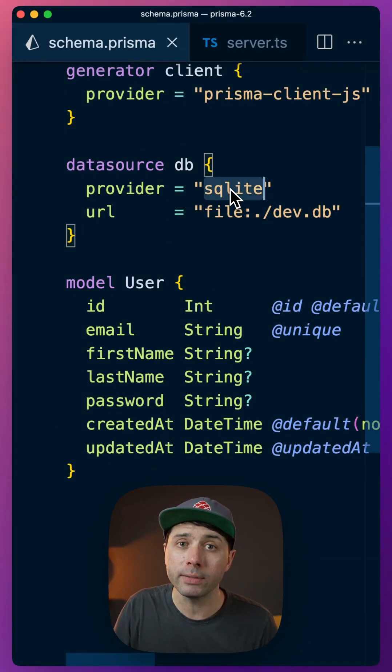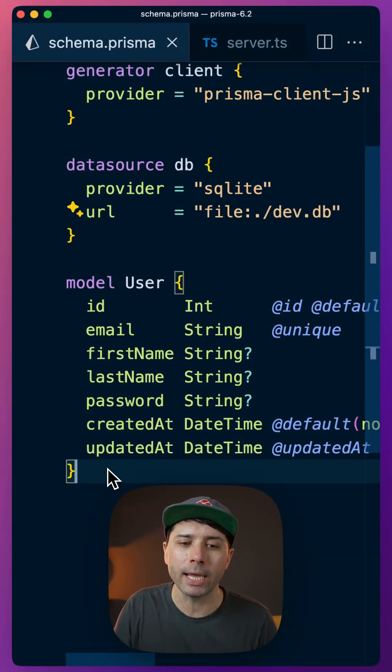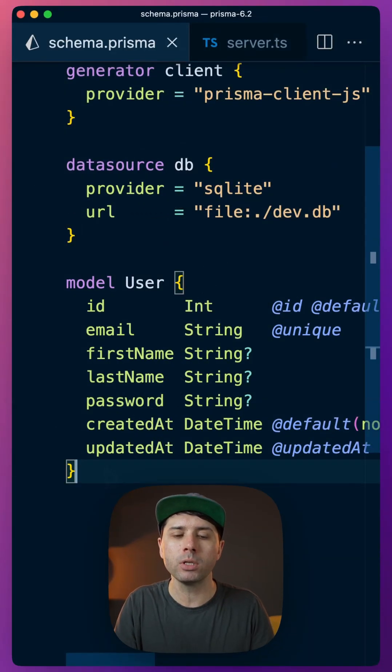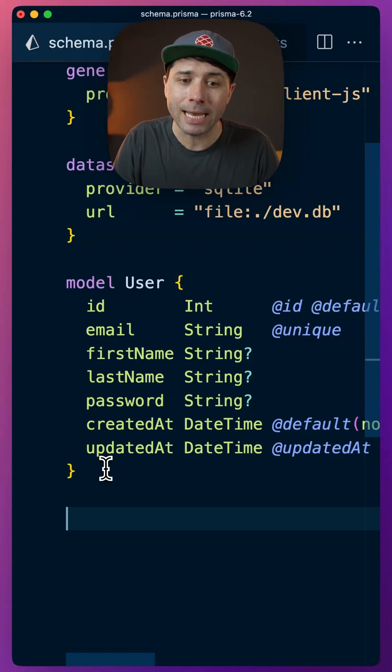The first one has to do with SQLite. So if you've used SQLite with Prisma before, you know you couldn't really do enums. Now you can.